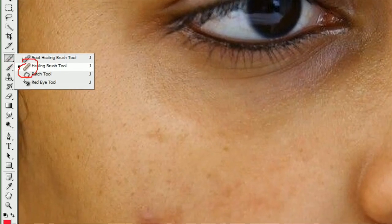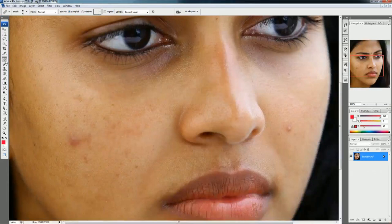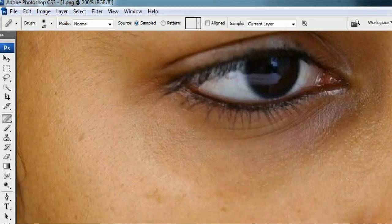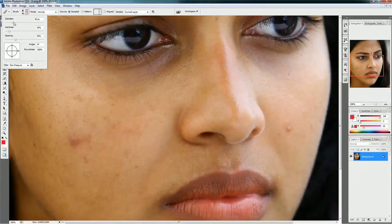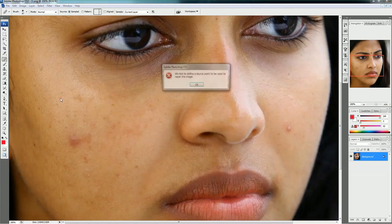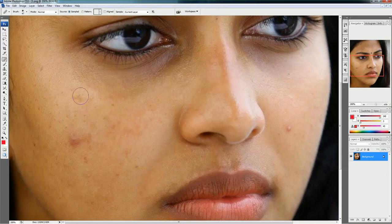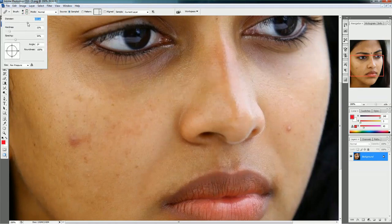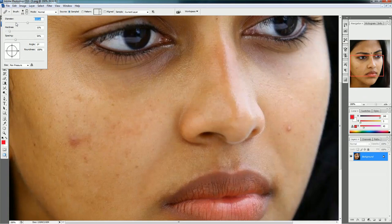This is the Healing Brush. You can adjust the softness and hardness here at the top. You can also adjust the diameter — the size of the brush or healing tool. If you increase the size, the round symbol gets bigger, and you can decrease it as well.